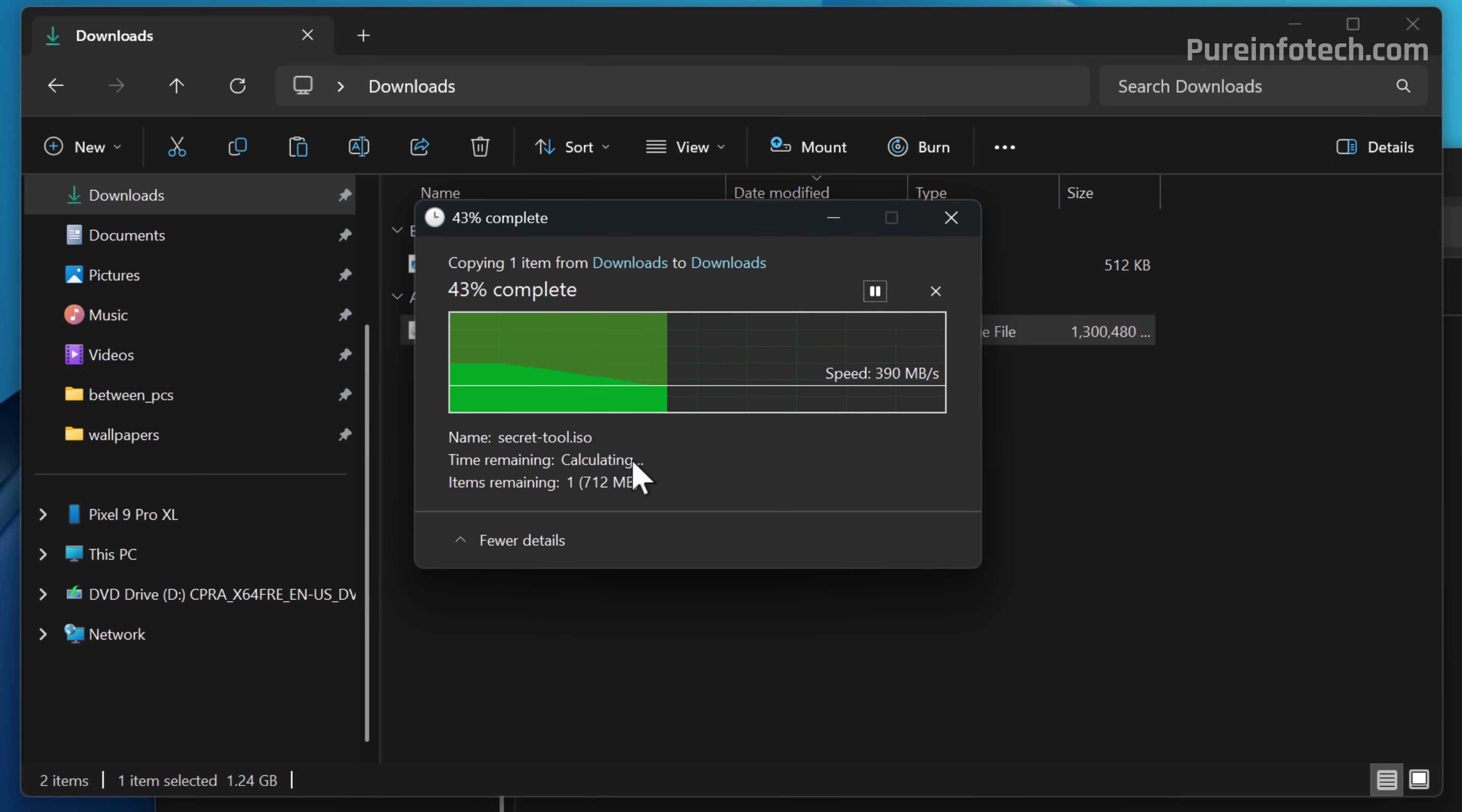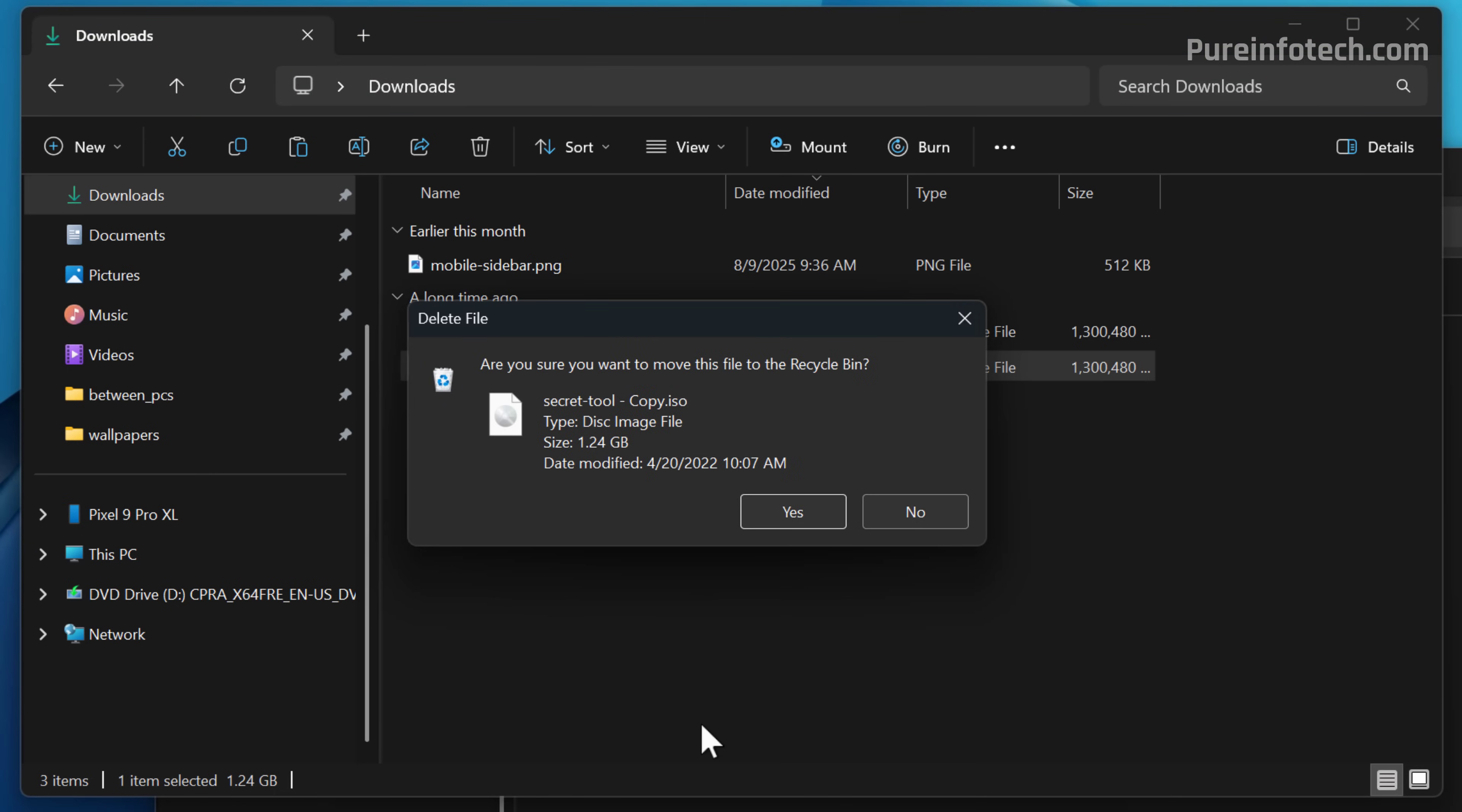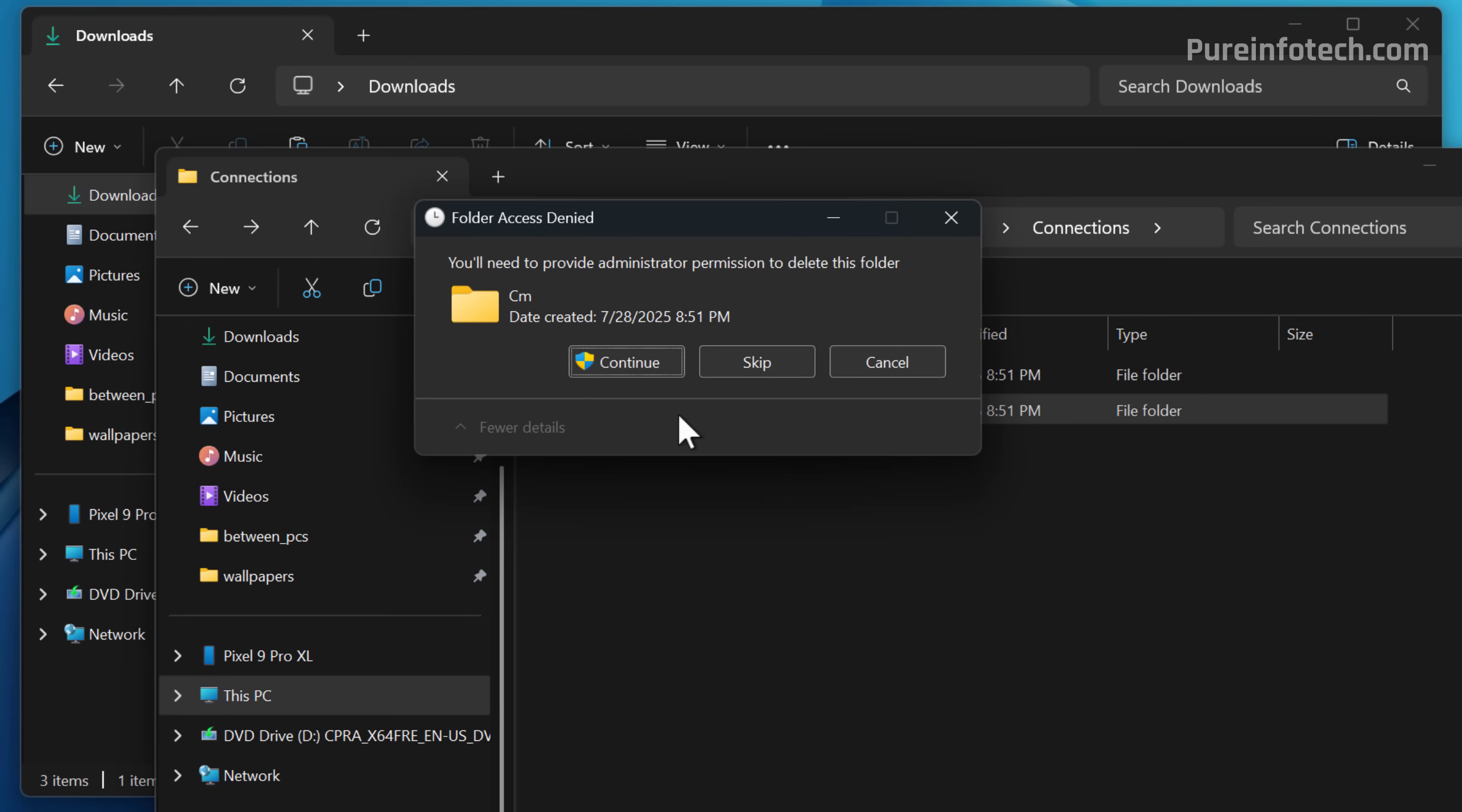Also the dialog for confirmation to delete an item has been updated to dark mode as you can see right here. Even further, for actions that require elevated rights has also been updated to the dark mode experience as you can see right here.